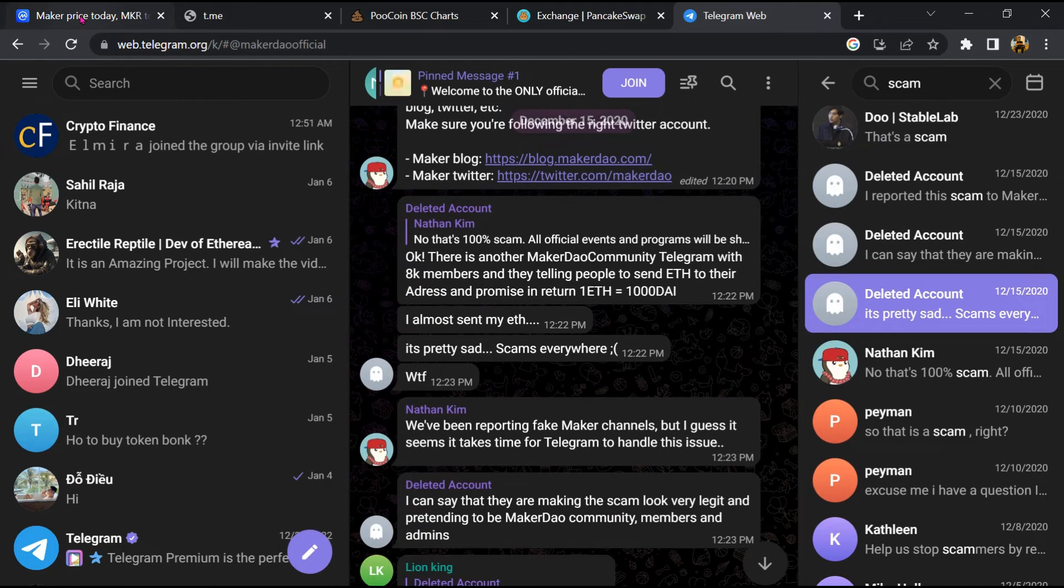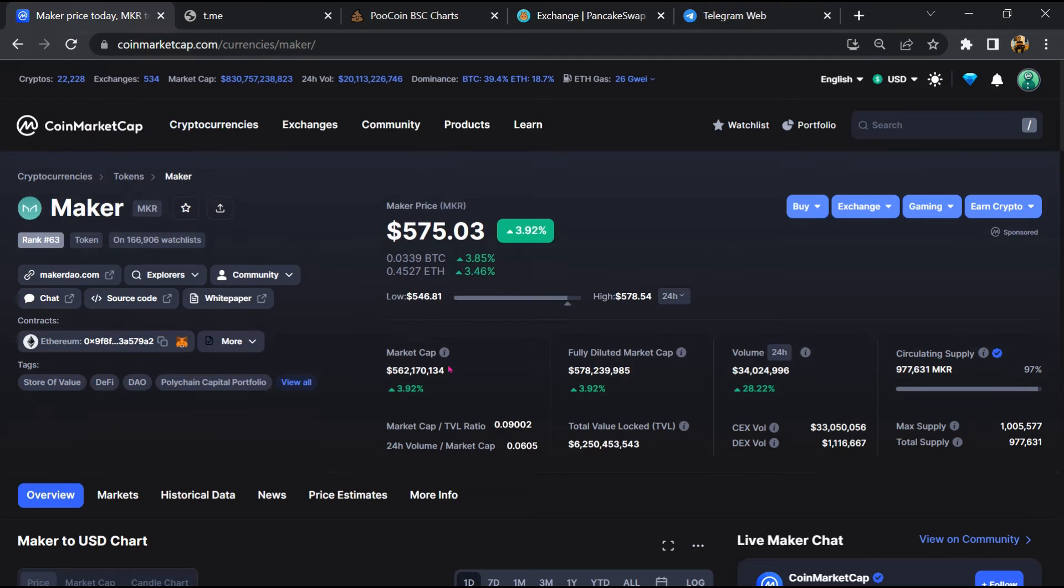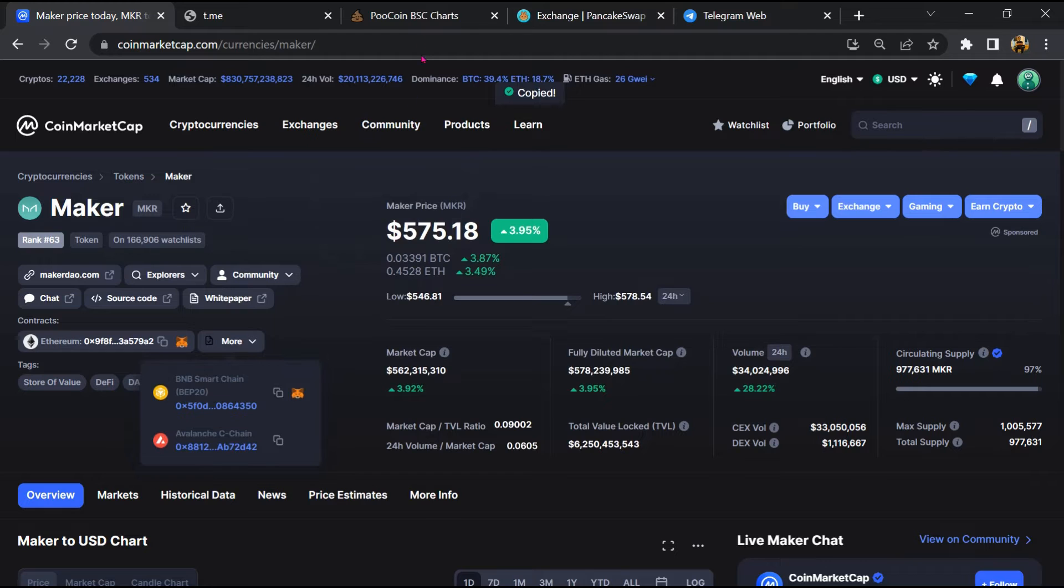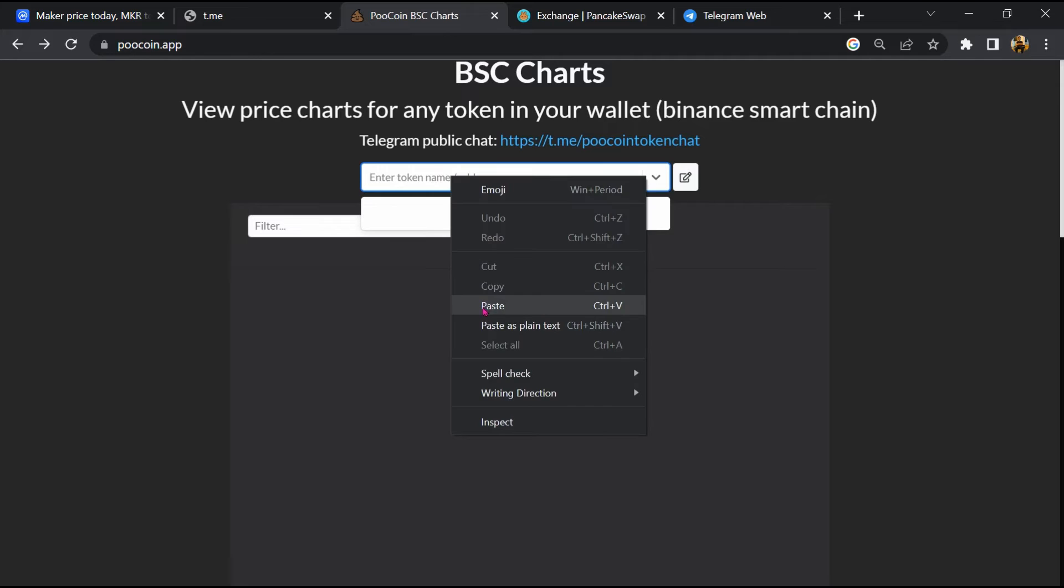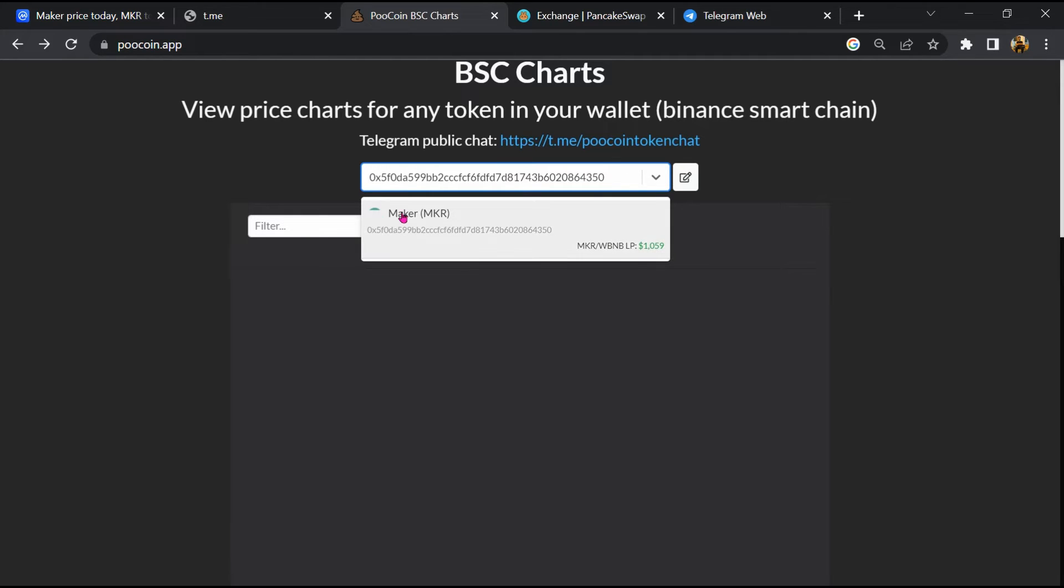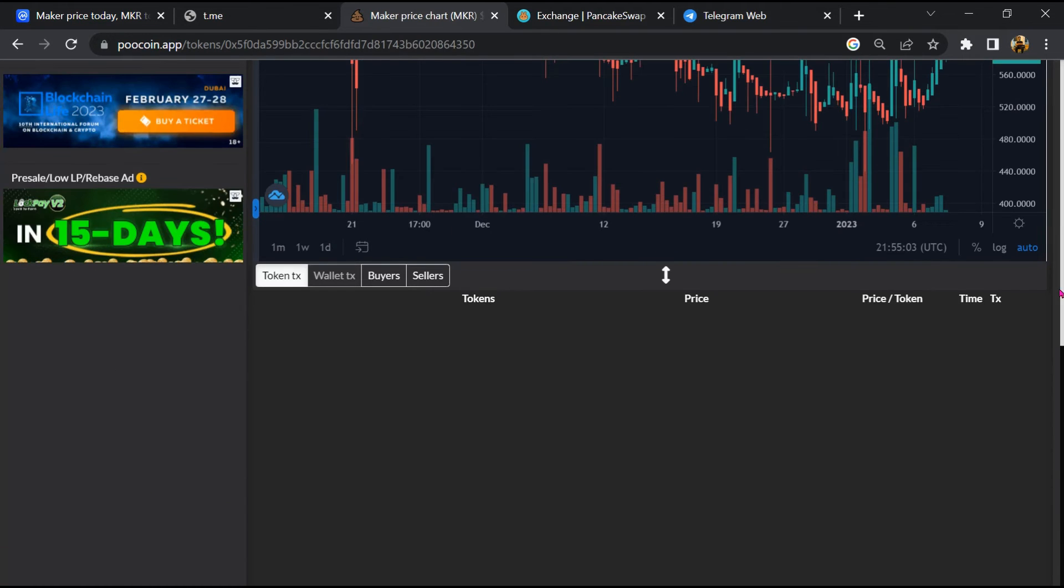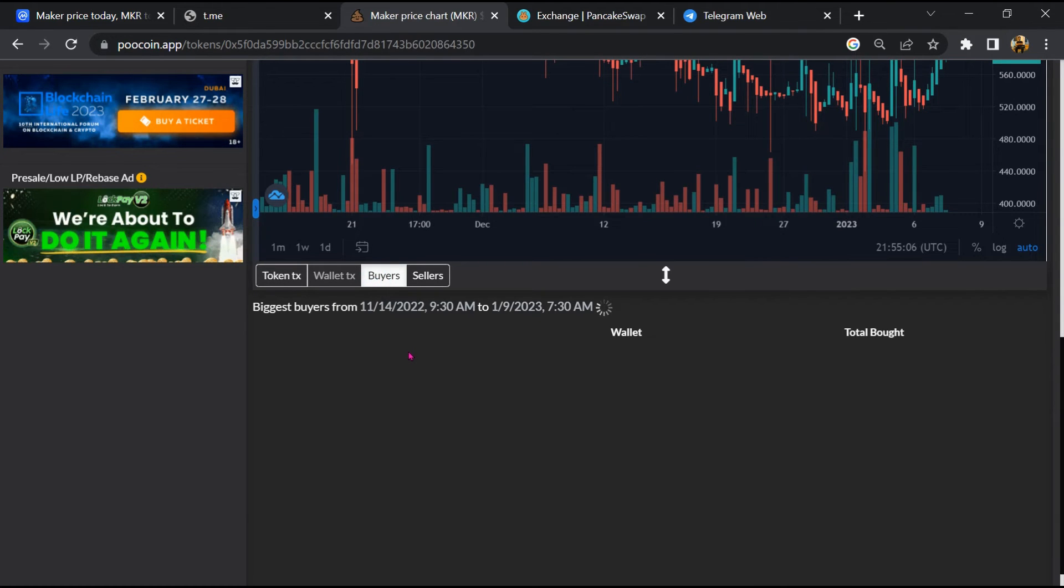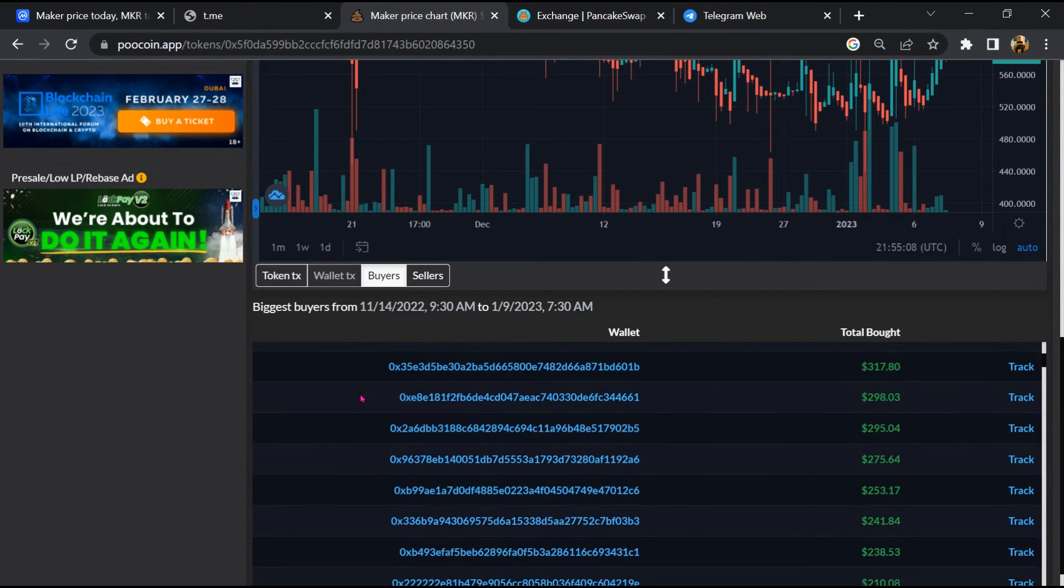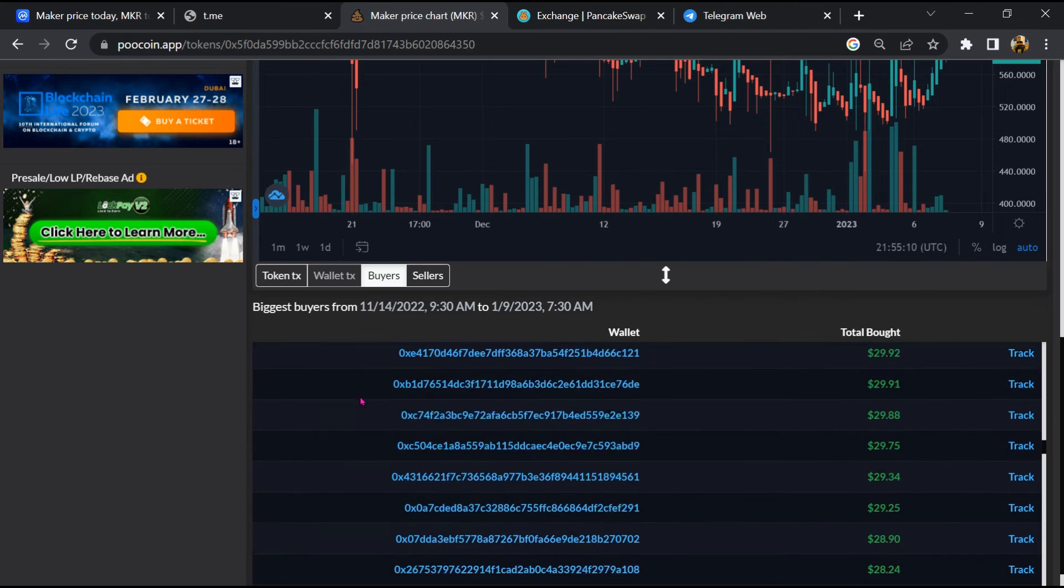After that, go to CoinMarketCap, then you will copy this address and open a coin exchange. Now here you will paste the address, then you will open this token. So here you can check buying and selling activity of Maker token.